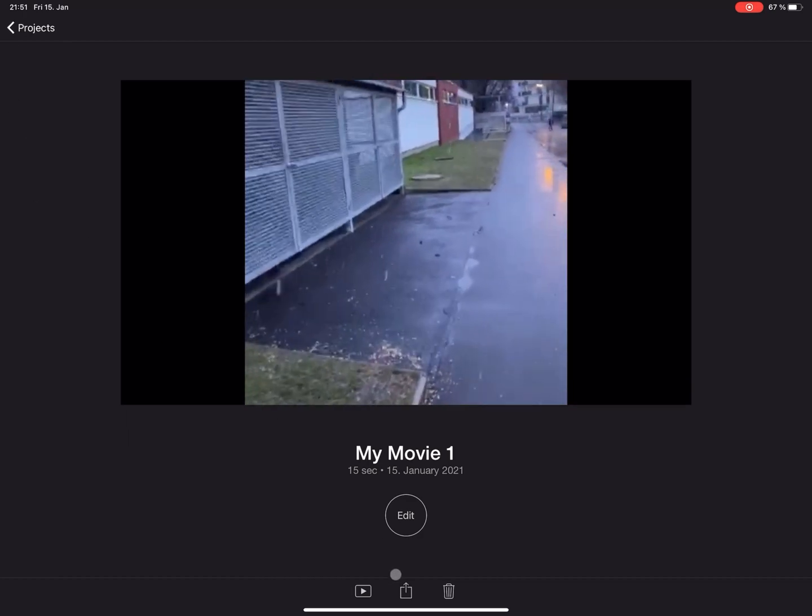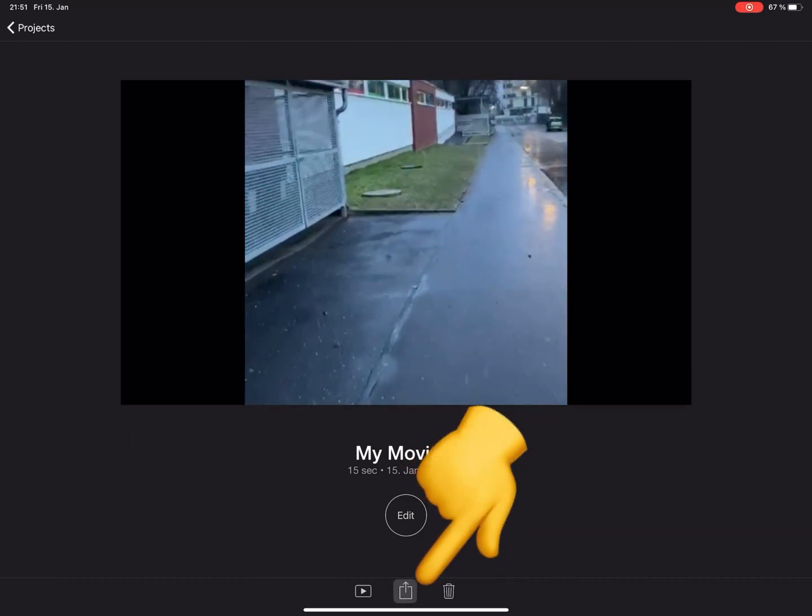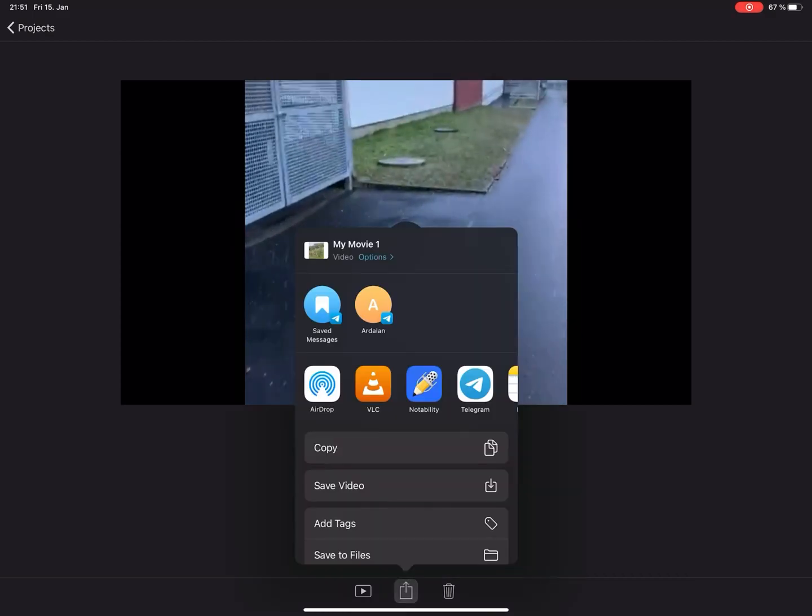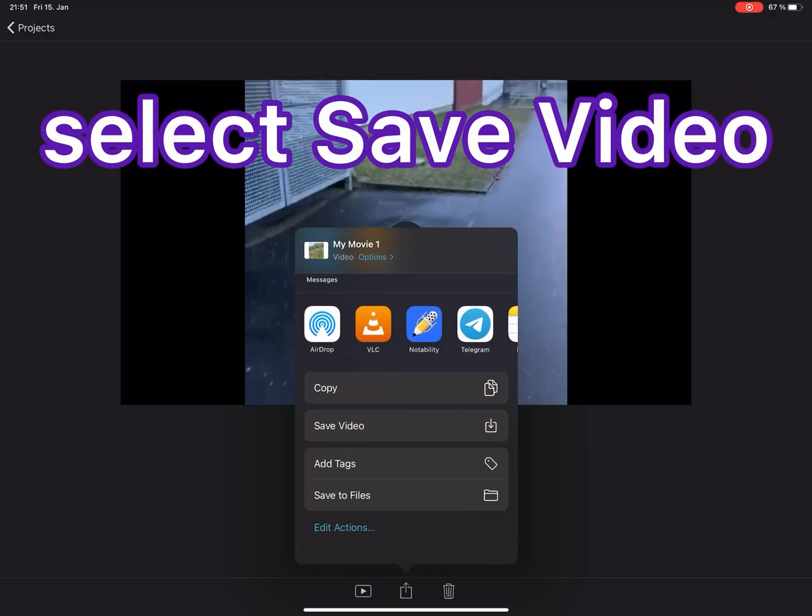For saving your video, select Share and then choose Save Video.